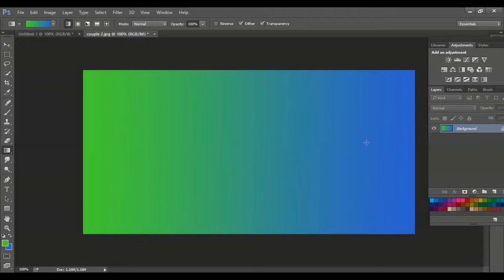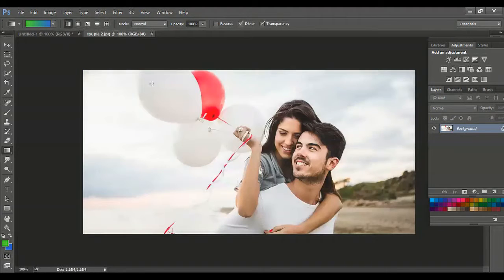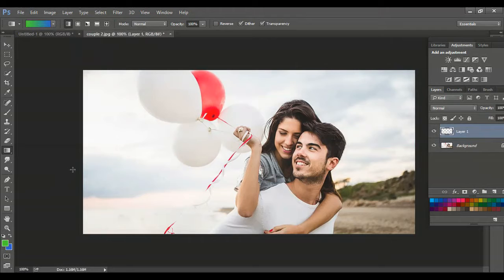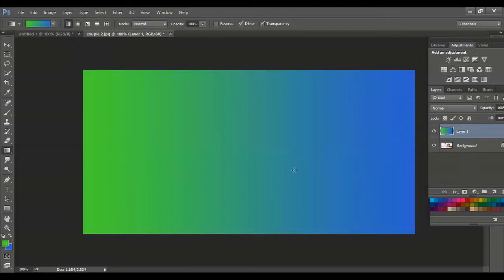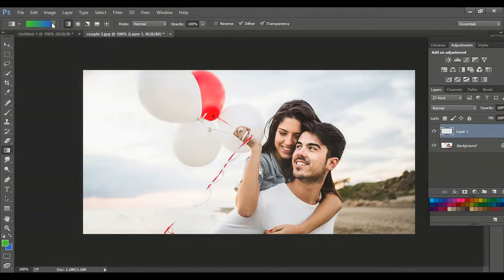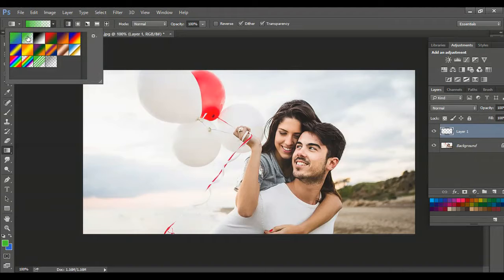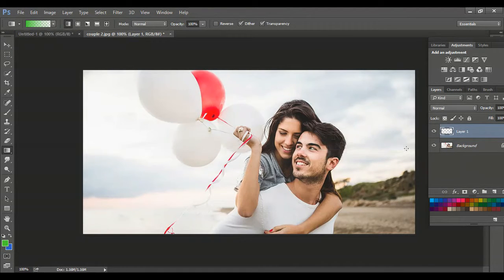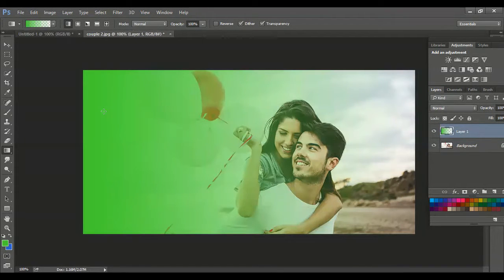Let me create a new layer. On a new layer, if I draw a line it fills the gradient, but because this is solid there is no transparency. If I select the second option, which is foreground color to transparency, our foreground color is green and from there it comes to transparency. Whenever we want to see the image below, we have to use the transparent type of gradient.